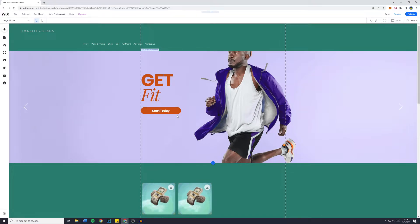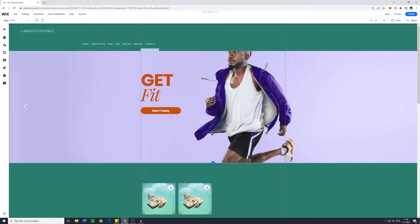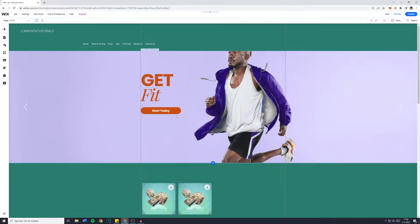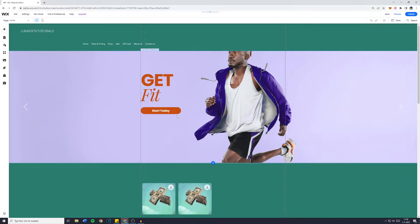In today's Wix tutorial, I will show you how to optimize your website for mobile viewers. So without further ado, let's get right into it.